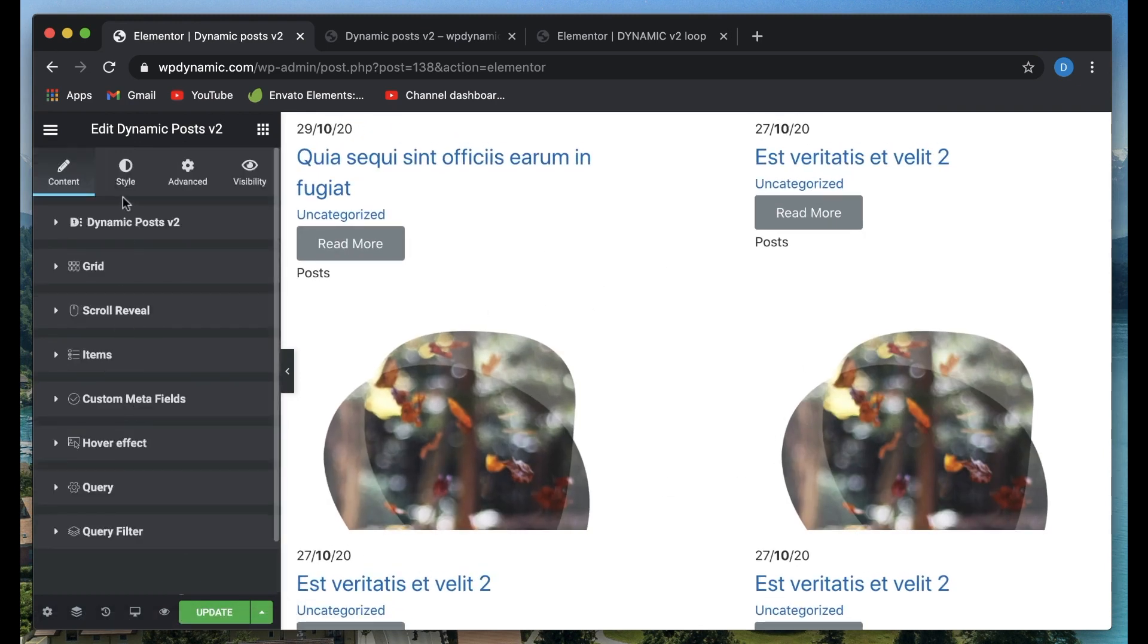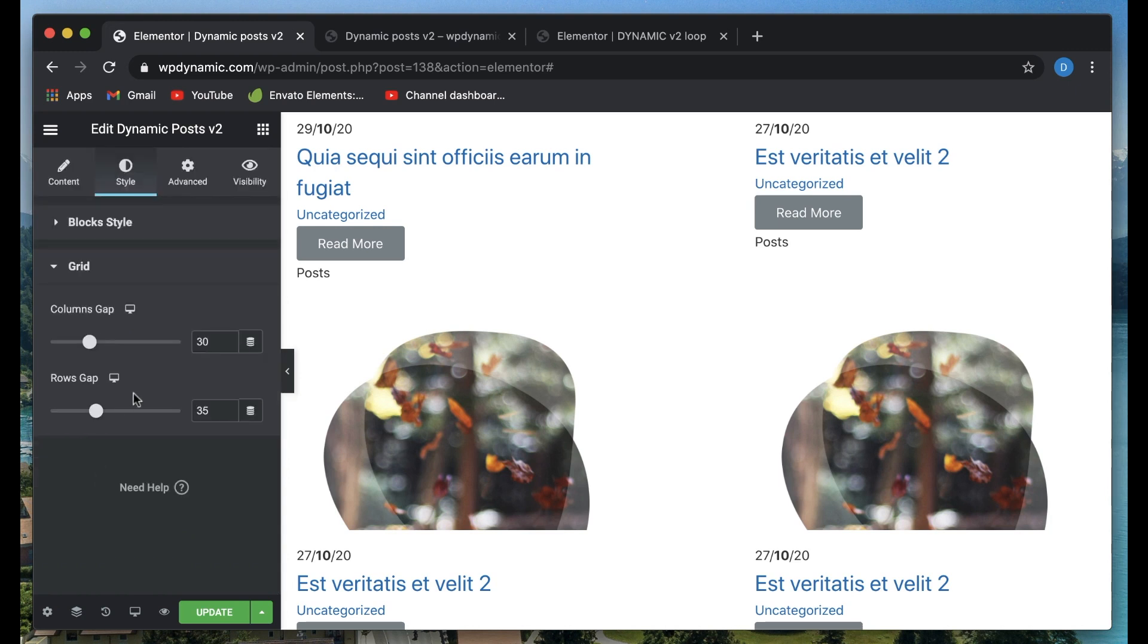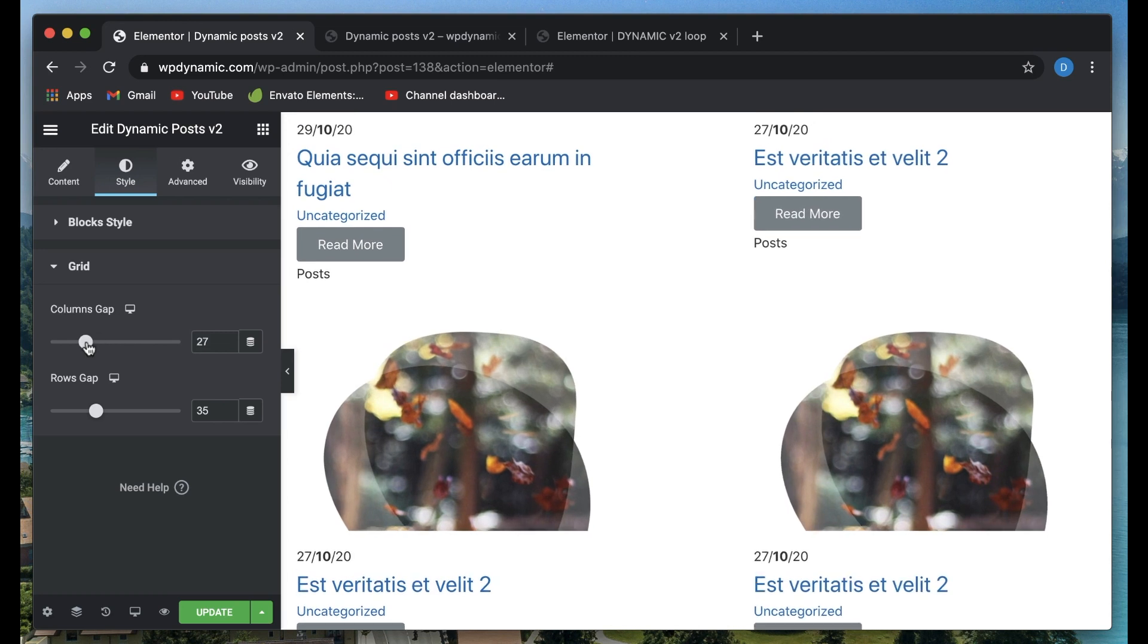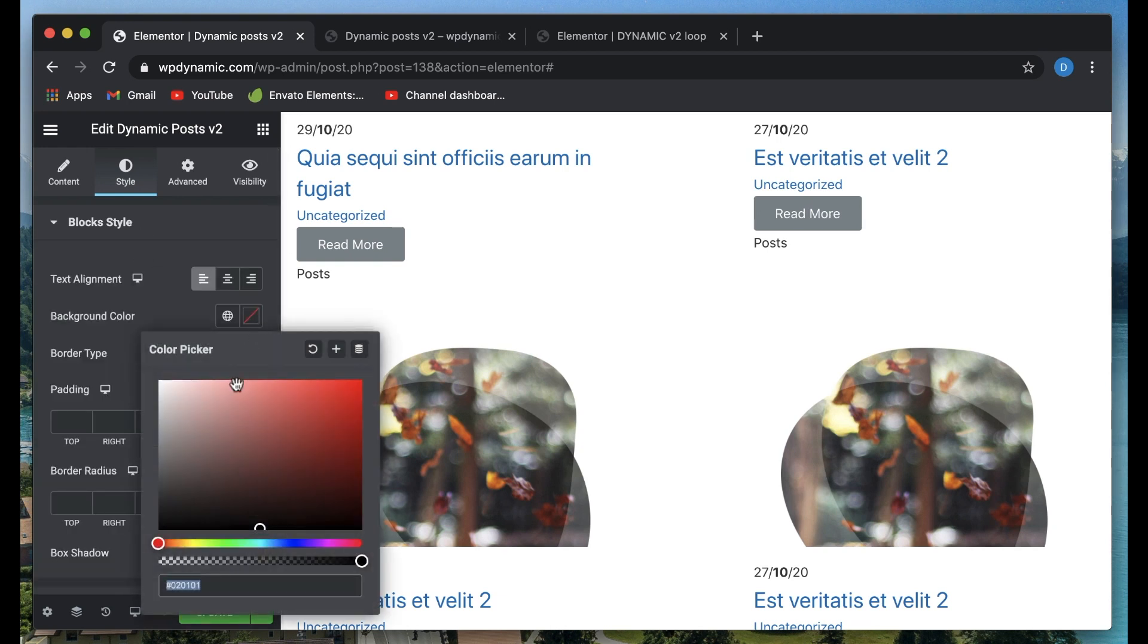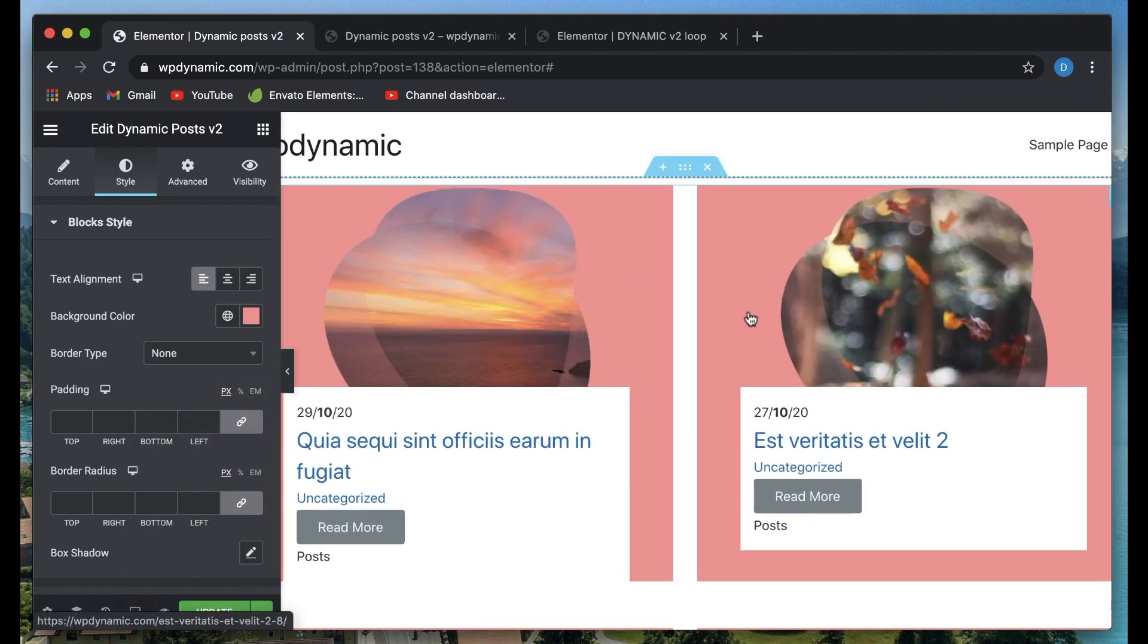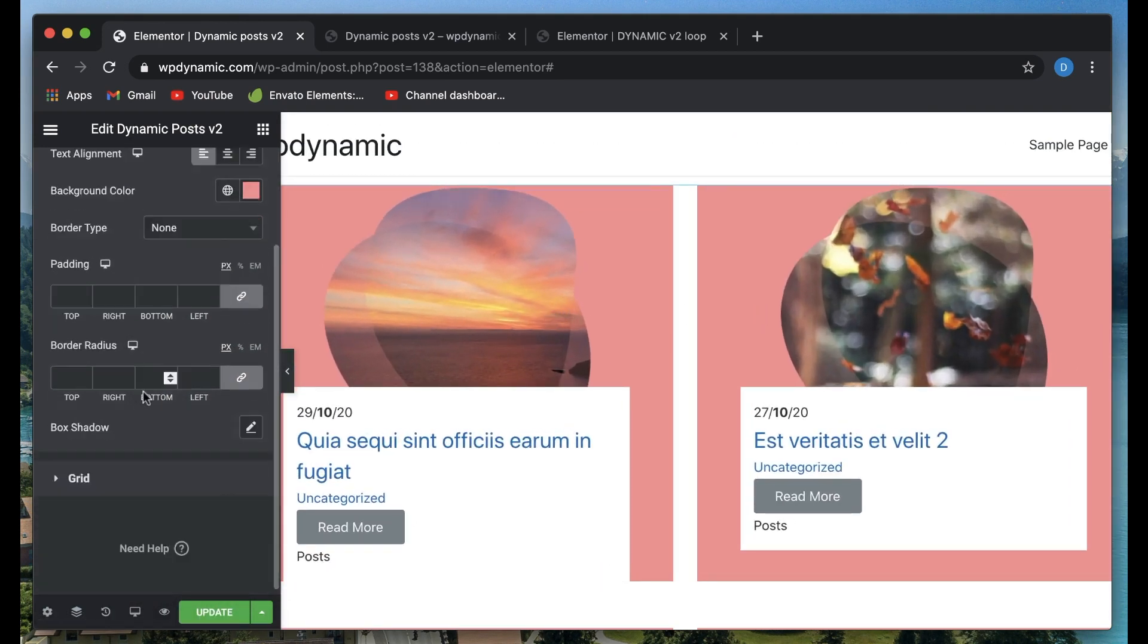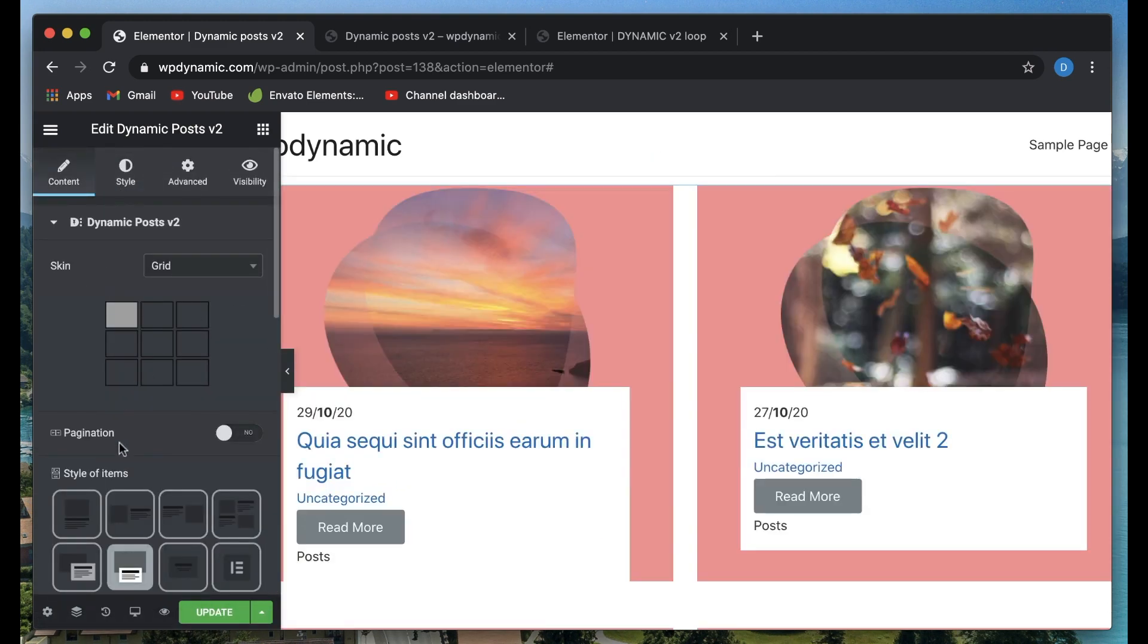You obviously have the style tab where you can tweak various things. You can adjust the gap between the grid items, rows gap, columns gap. There's a ton of things you can adjust. You can also have a background color for each of the loop items. Basically, all things you can play with. This is a quick look at Dynamic Posts version 2.